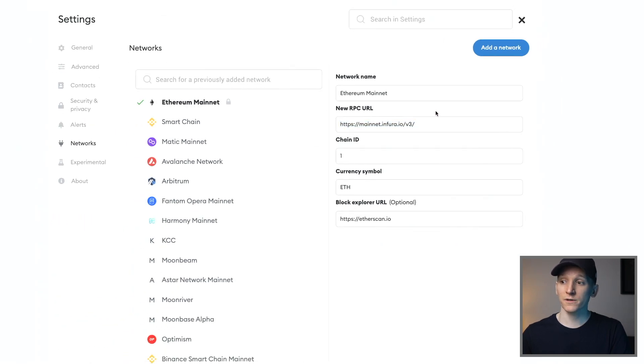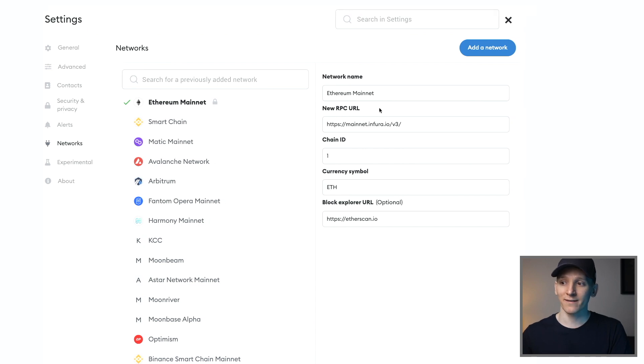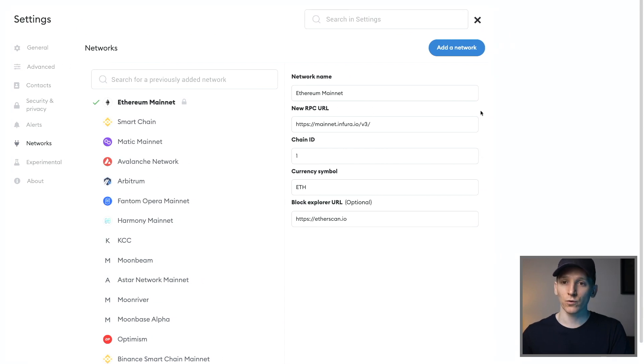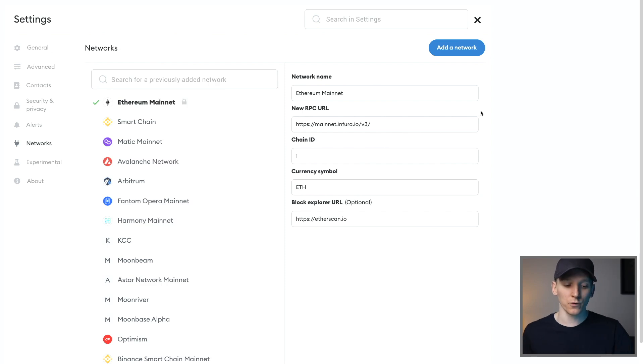I would also suggest using a VPN to mask your IP address whenever you're transacting on the blockchain, just to make sure that your transactions are as private as possible. I'll leave the one I use down in the description below as well. I'm James with MoneyZG. Cheers for watching, and I'll see you in the next one.